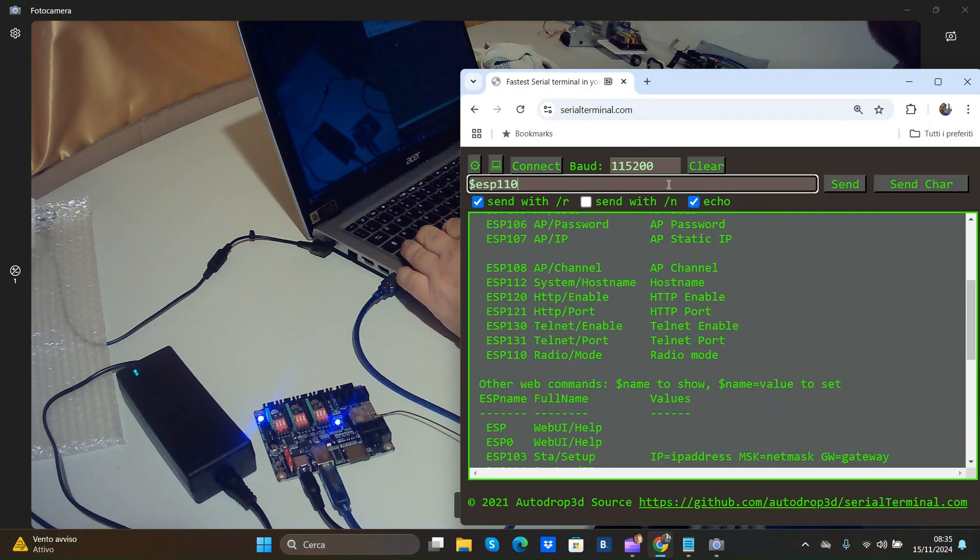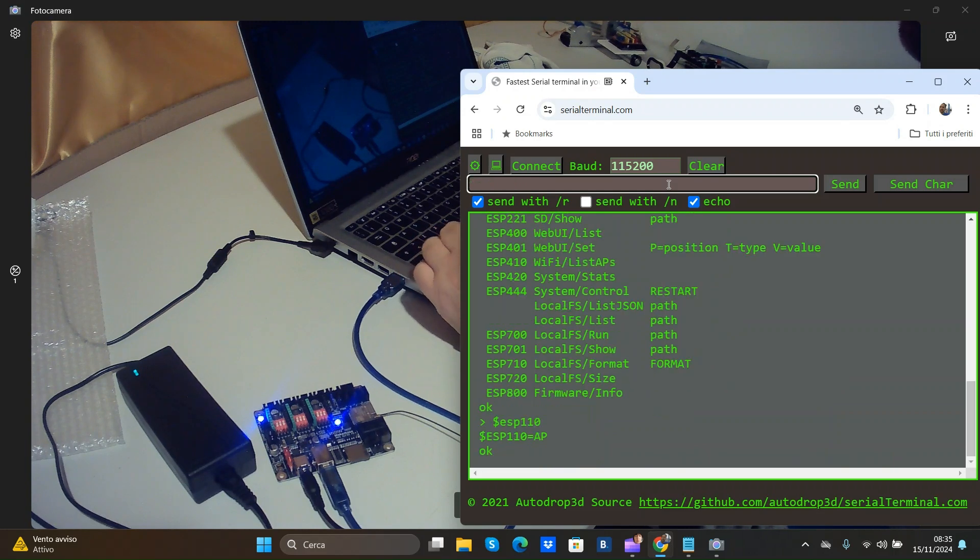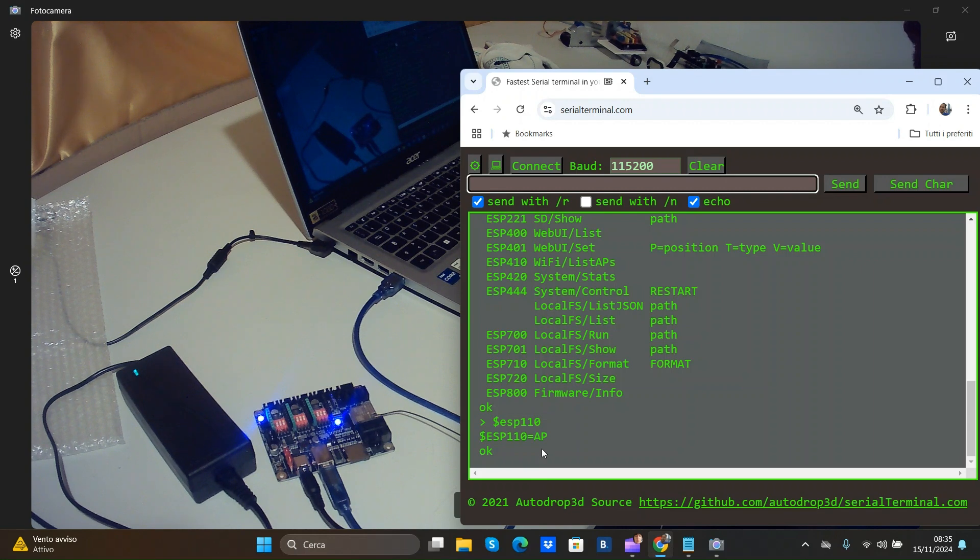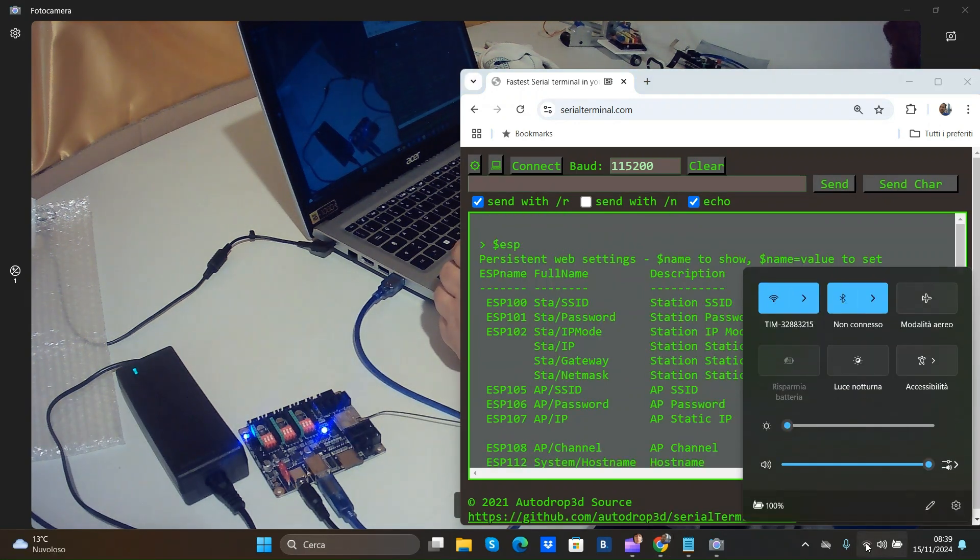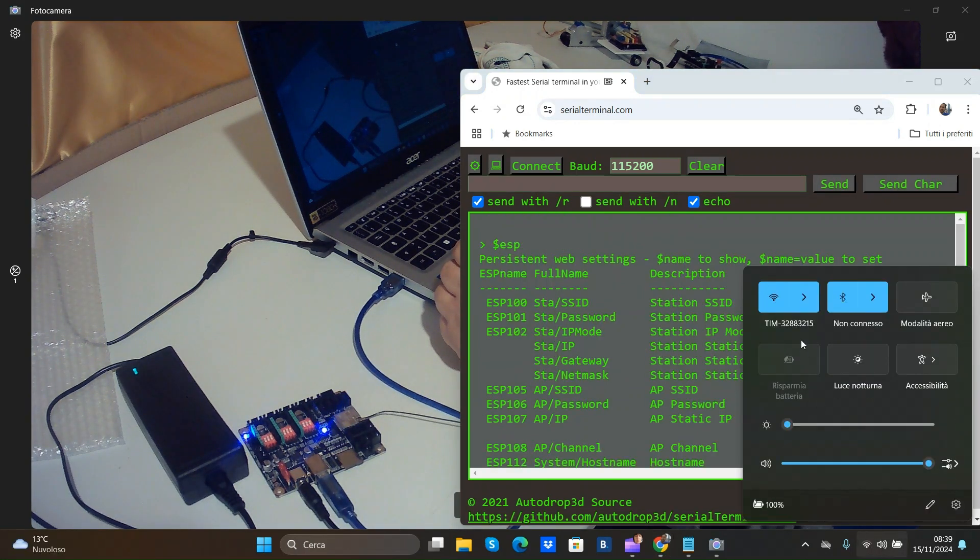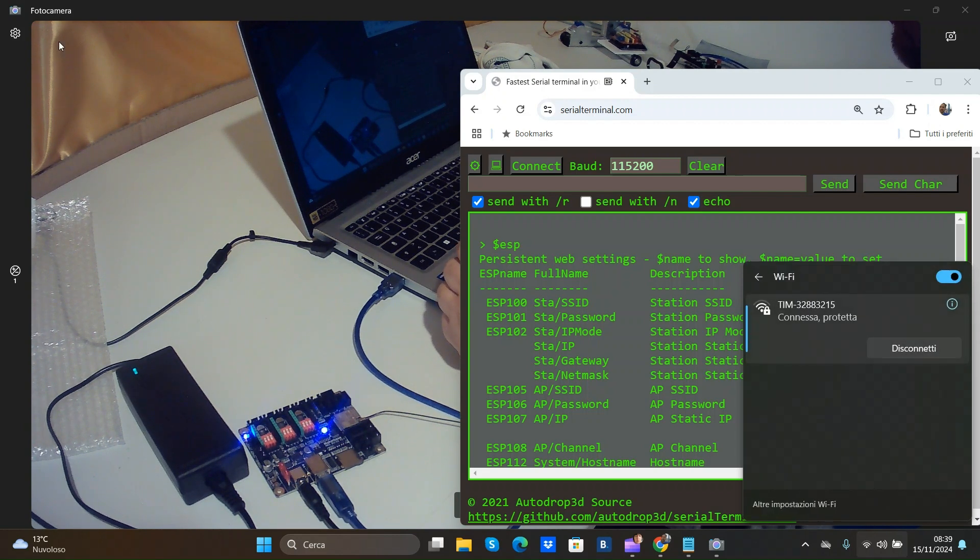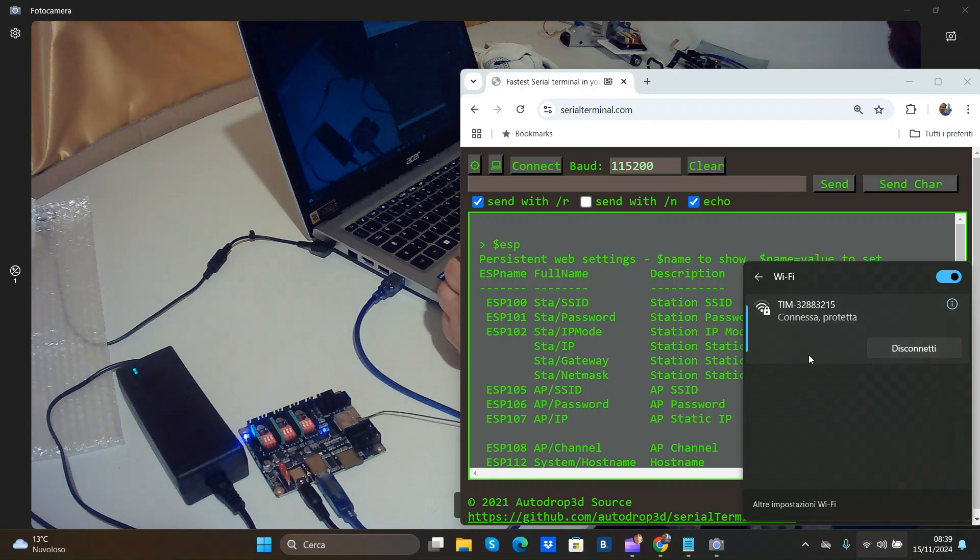$ESP110 did in what mode is my board now? Now is an access point. On my Wi-Fi station I not have any station with this board.